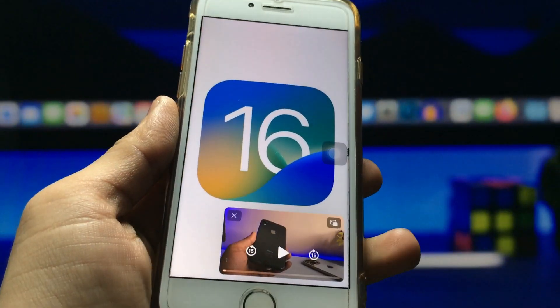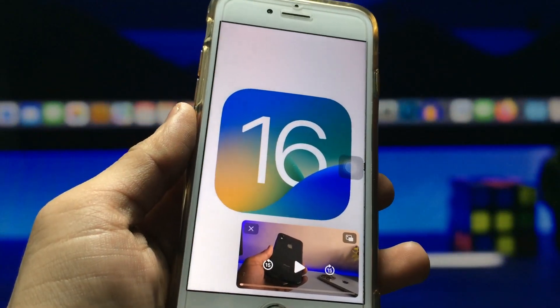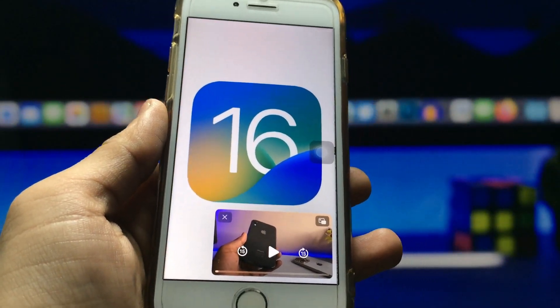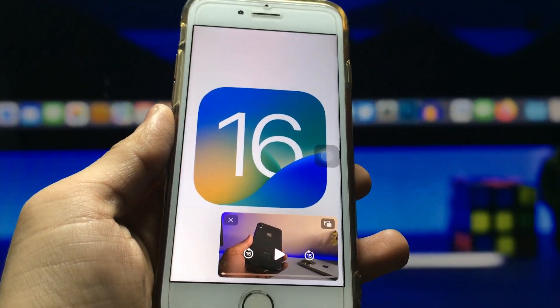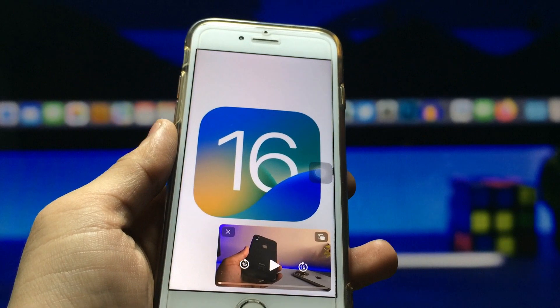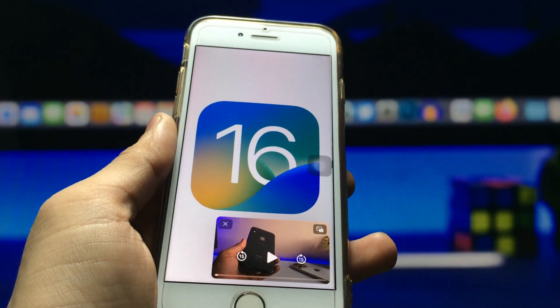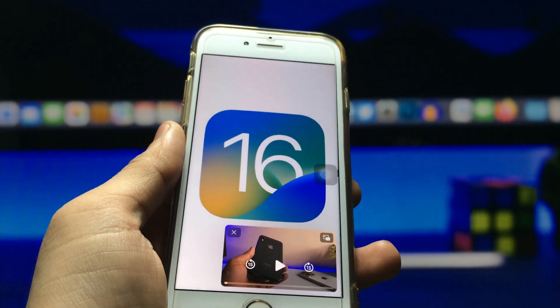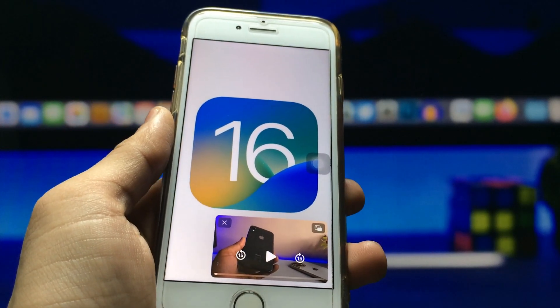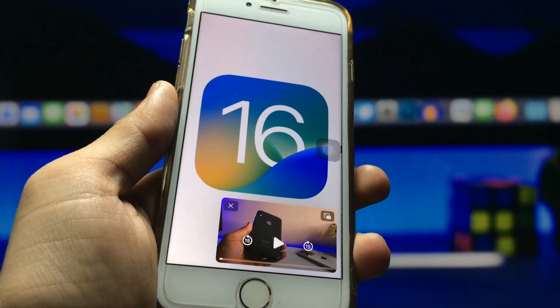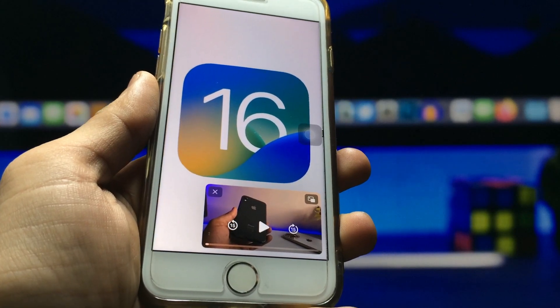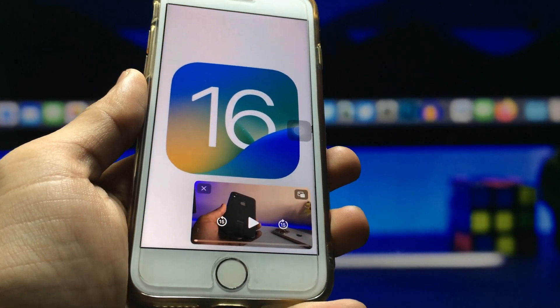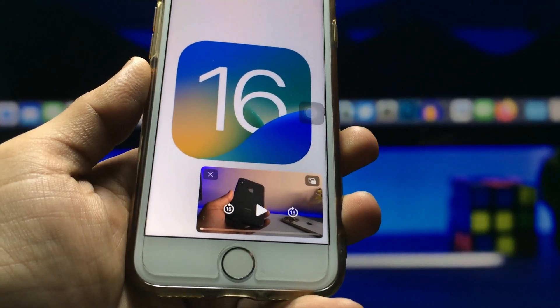Hello guys, welcome back again with a new video. I hope you are all well. In this video I am going to show you how I can enable YouTube PIP mode on iOS 16.